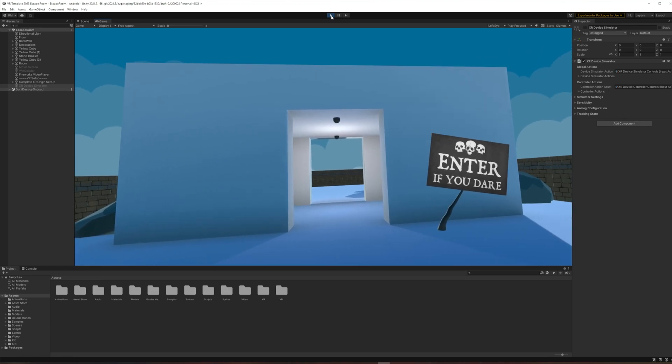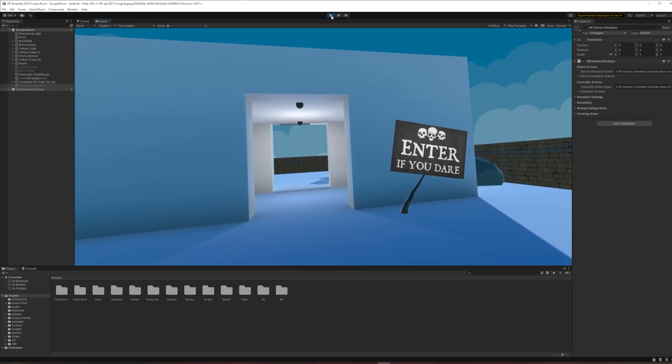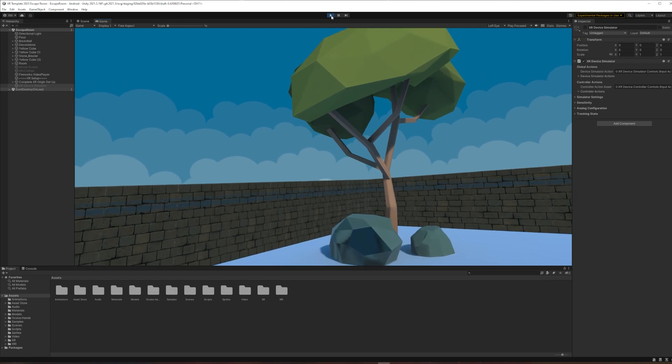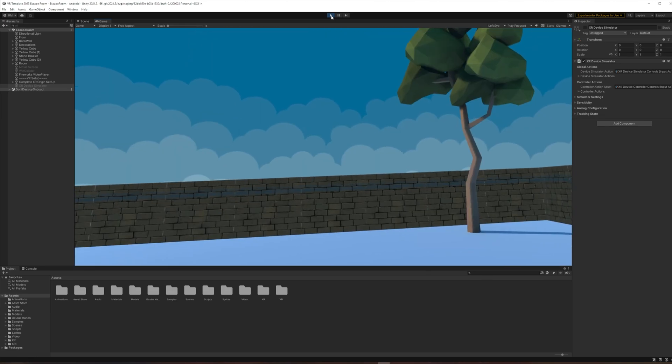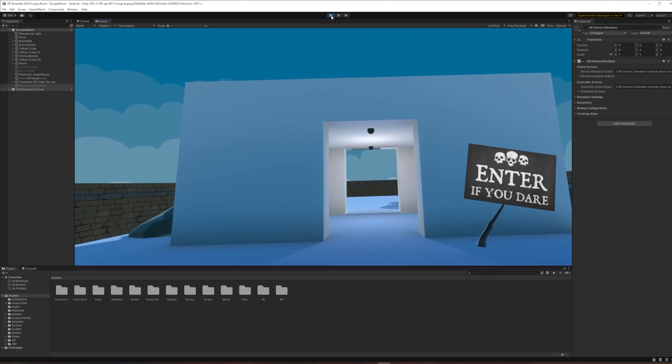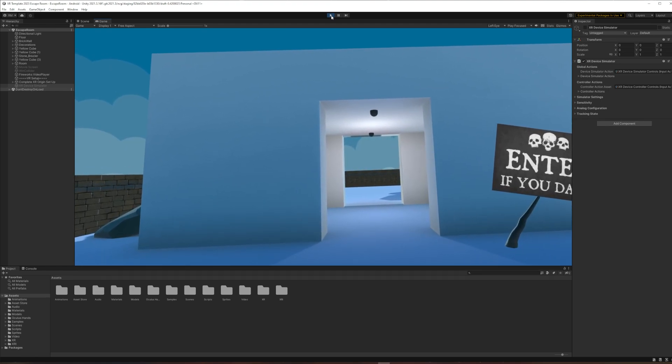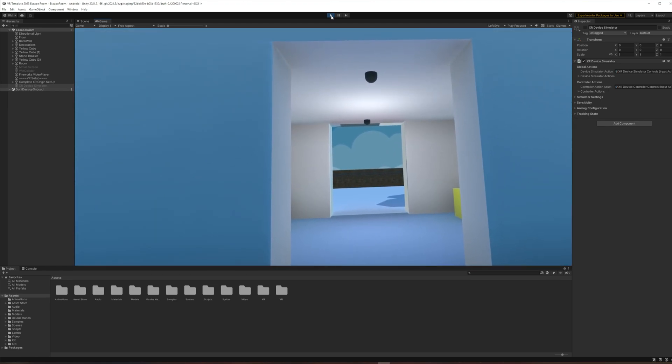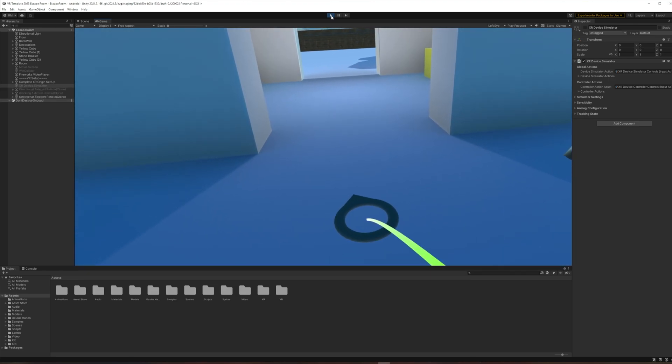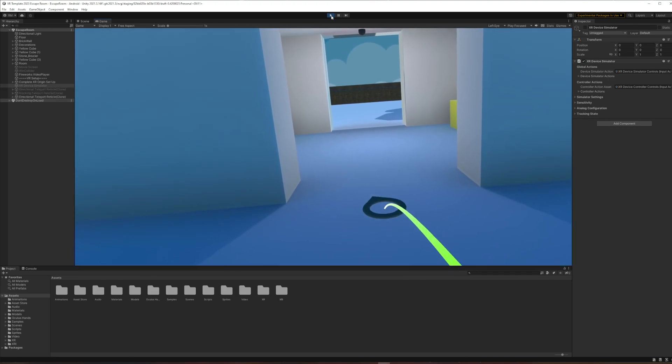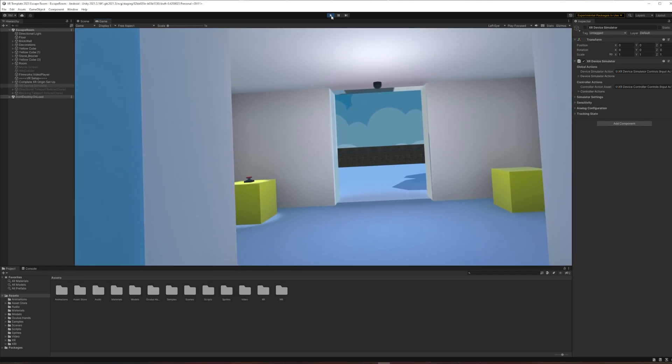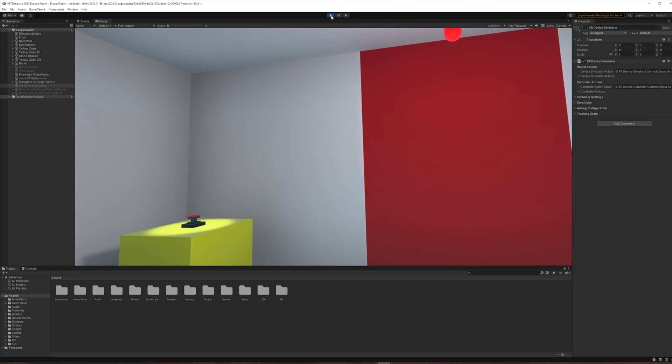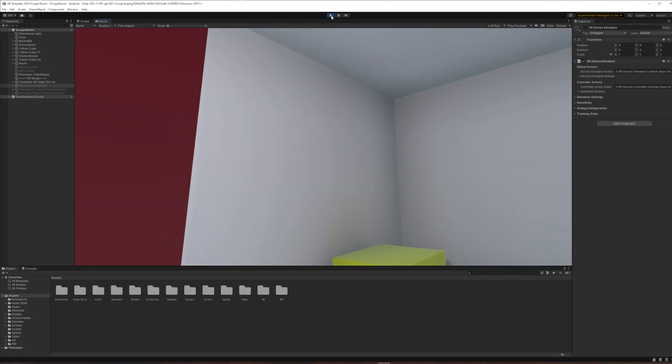Okay, so here we are in headset. I've created a simple world using some free assets and lots of simple cubes. I can move either through joystick motion or through teleporting, and when I enter these doors I'm locked in.